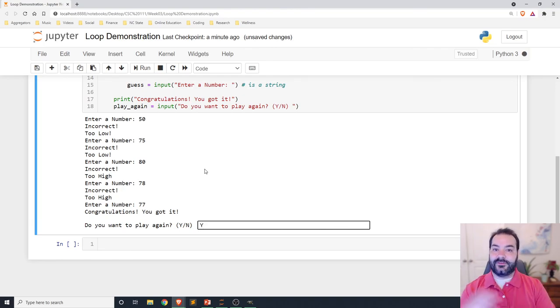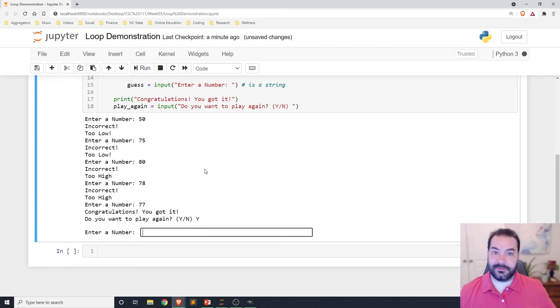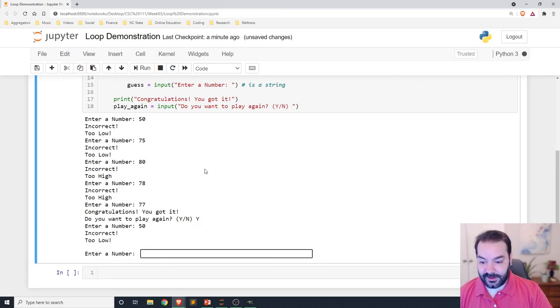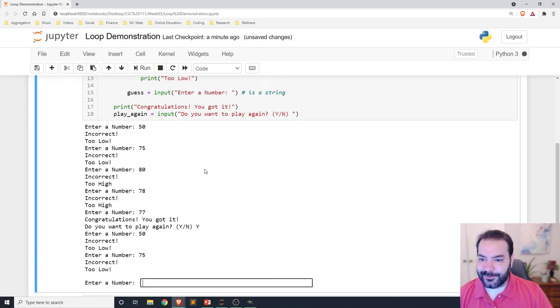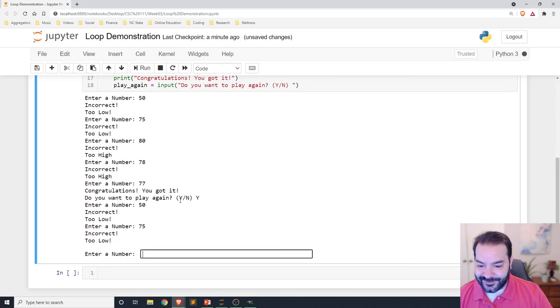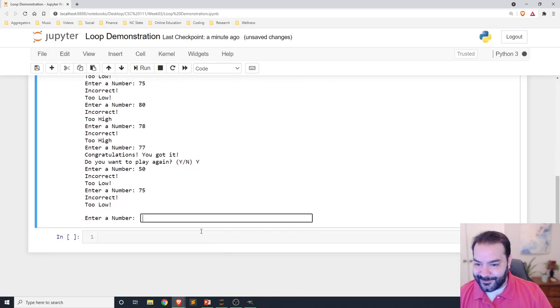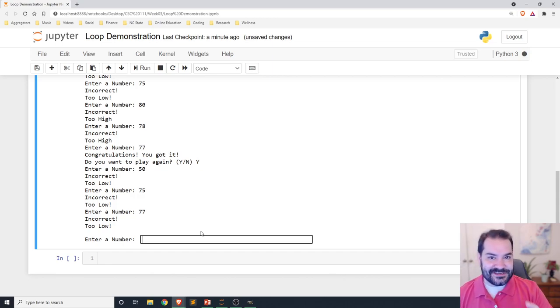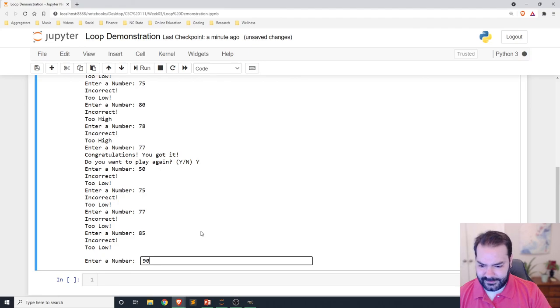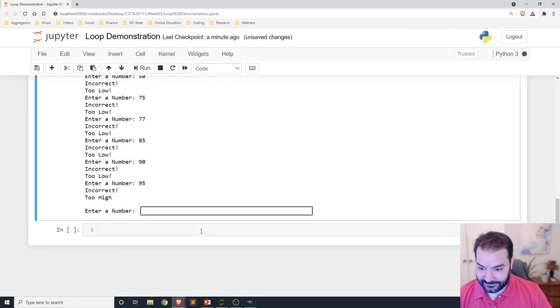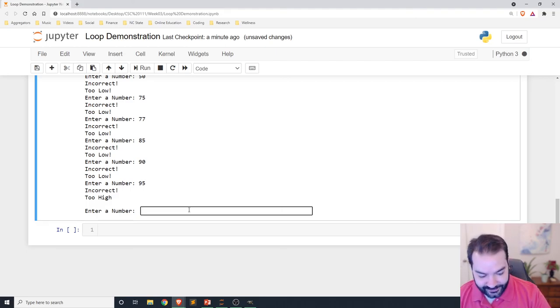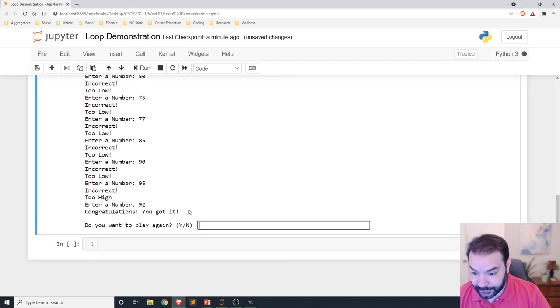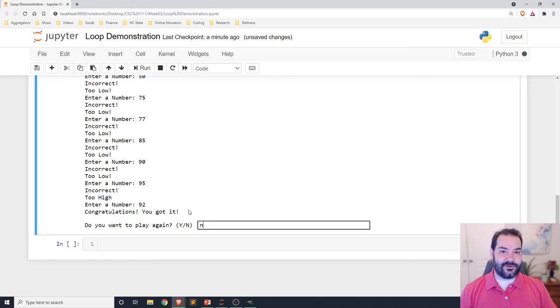Now 50 is too low again. 75. Still too low. I really hope my random number is different this time. In fact, I'm going to guess it. That was just me checking that out. 85. 90. 95. Too high. Wow. Oh, too high. 92. Congratulations, you got it. And so now I'll just go ahead and type the N. And since N is not a capital Y, congratulations.